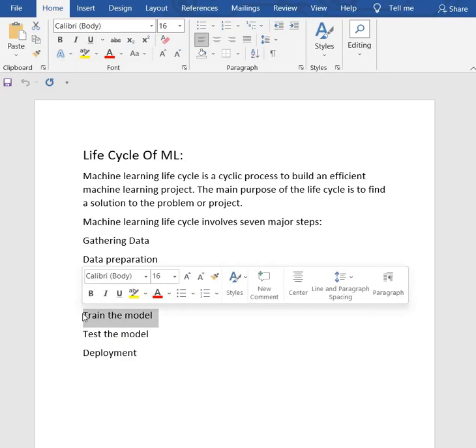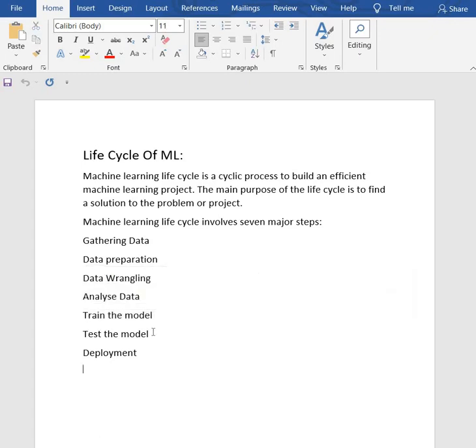Training a model is required so that it can understand the various patterns, rules, and features.